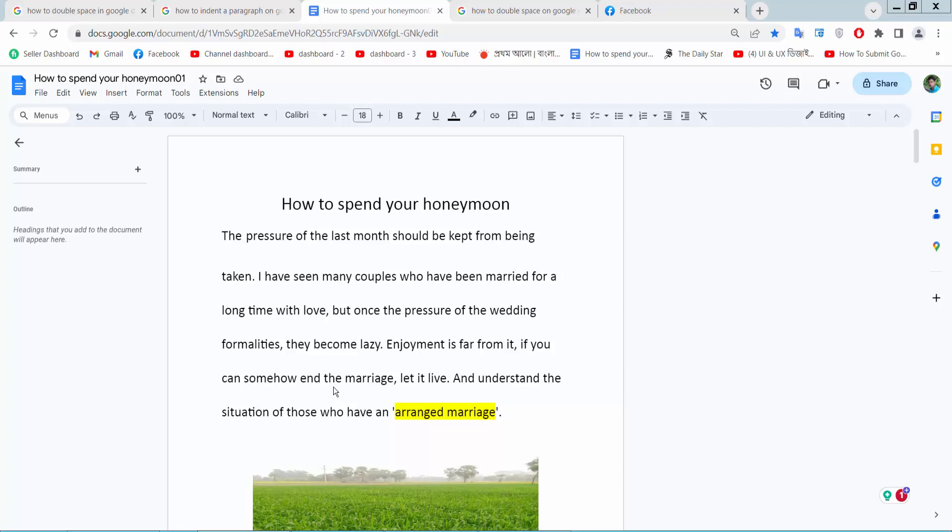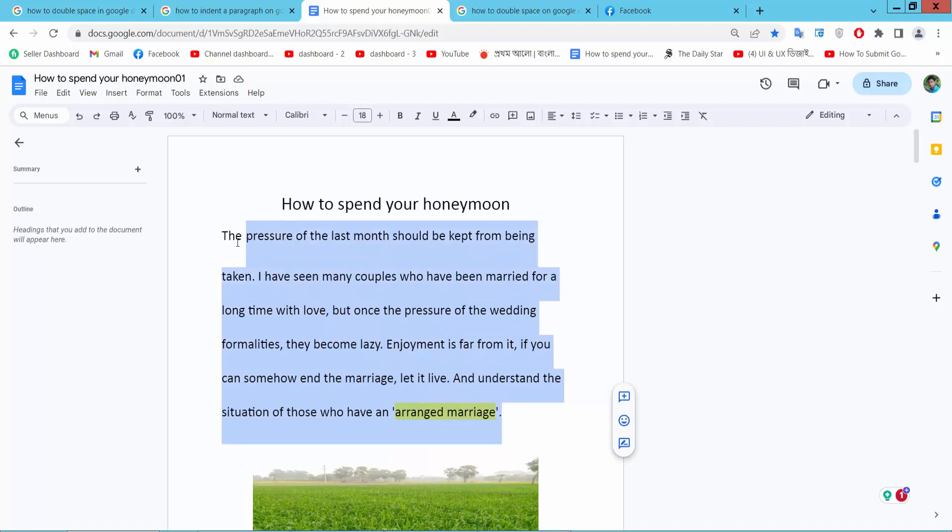Hello everyone, today I will show you how to remove double space in Google Docs. Open your Docs file and simply select your double space text area by dragging your mouse and select here.